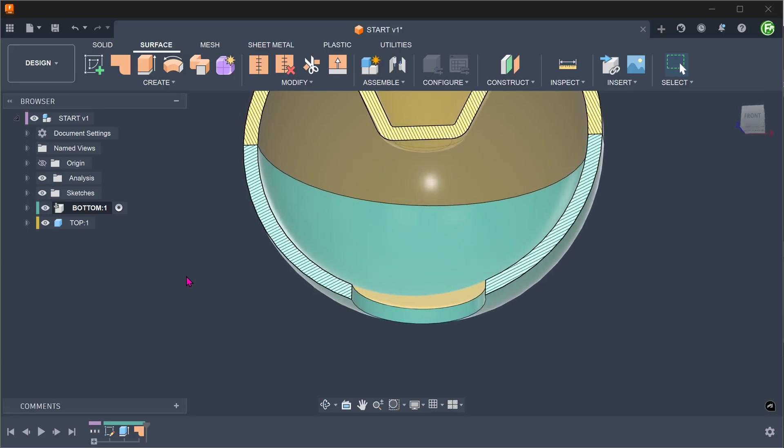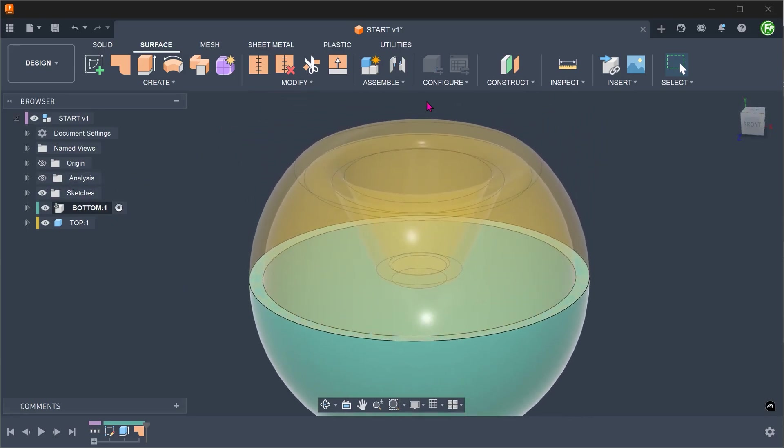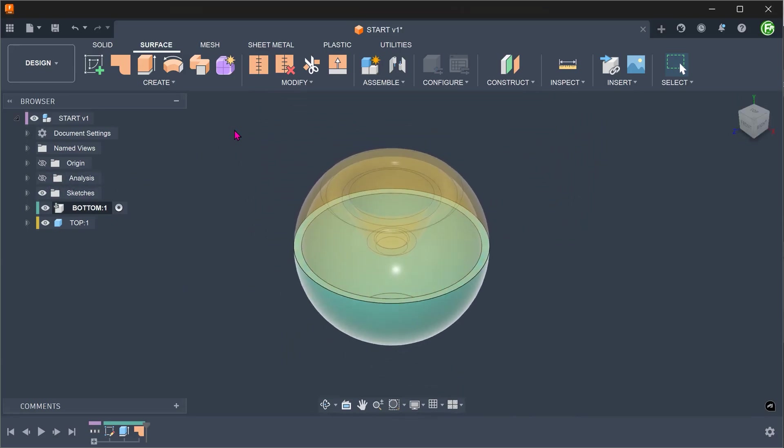We want to create the new solid as a new component. We want this component to be under the top level. Activate the top level.